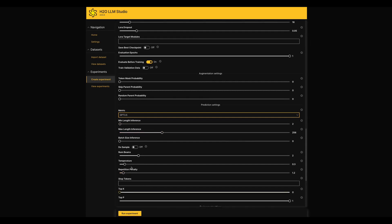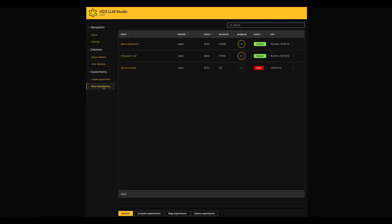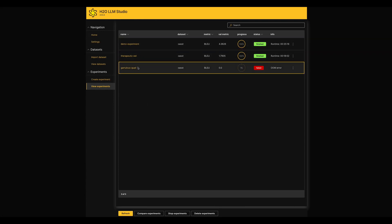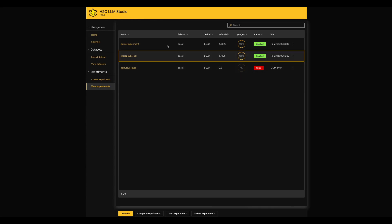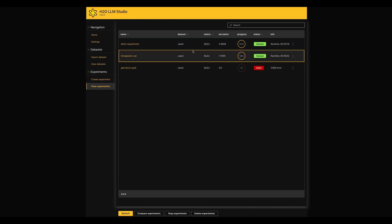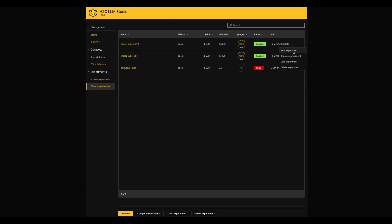The next cool feature here is we can view how the model we fine-tuned are performing. We have a separate page called View Experiments. It lists down all the experiments which you ran in our LLM Studio with some information shown in a table. At the end of each experiment, it has few other options as well like Stop or Delete Experiment, Rename Experiment.